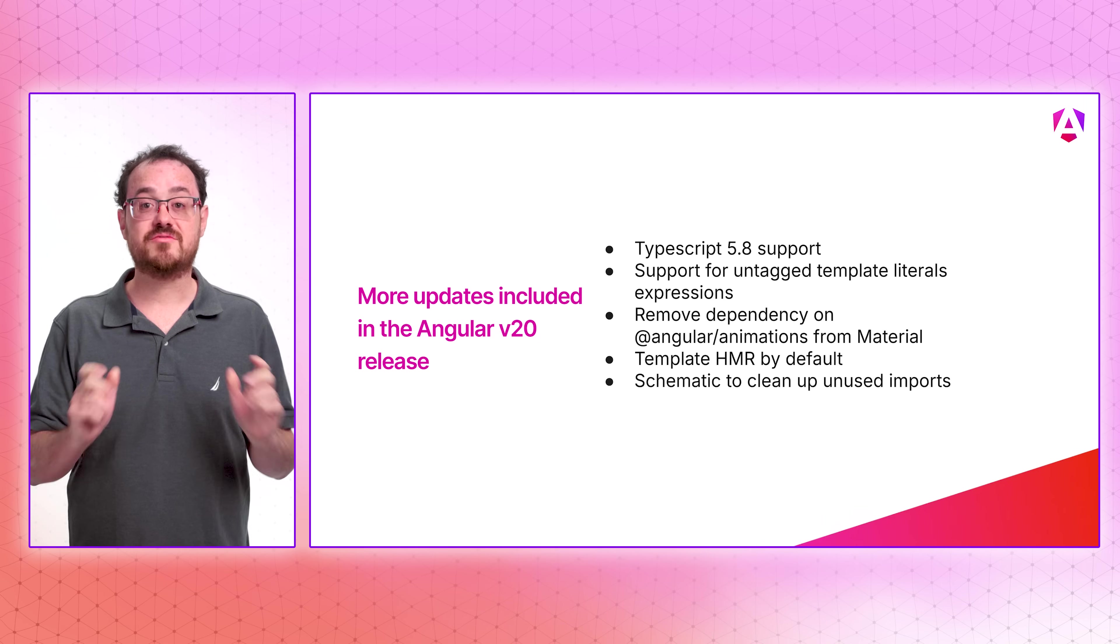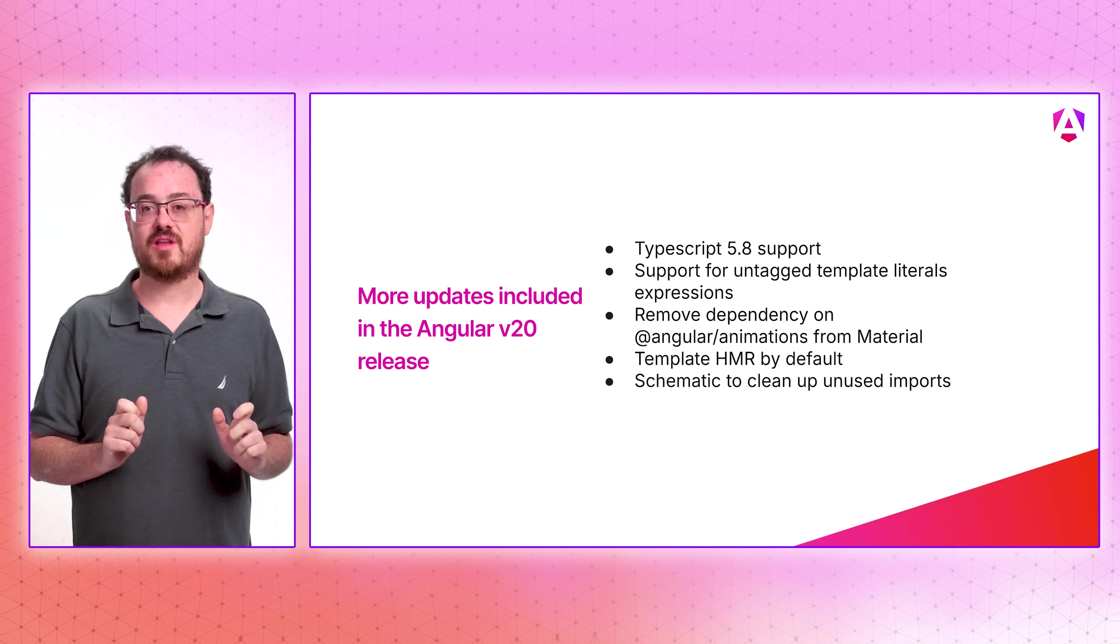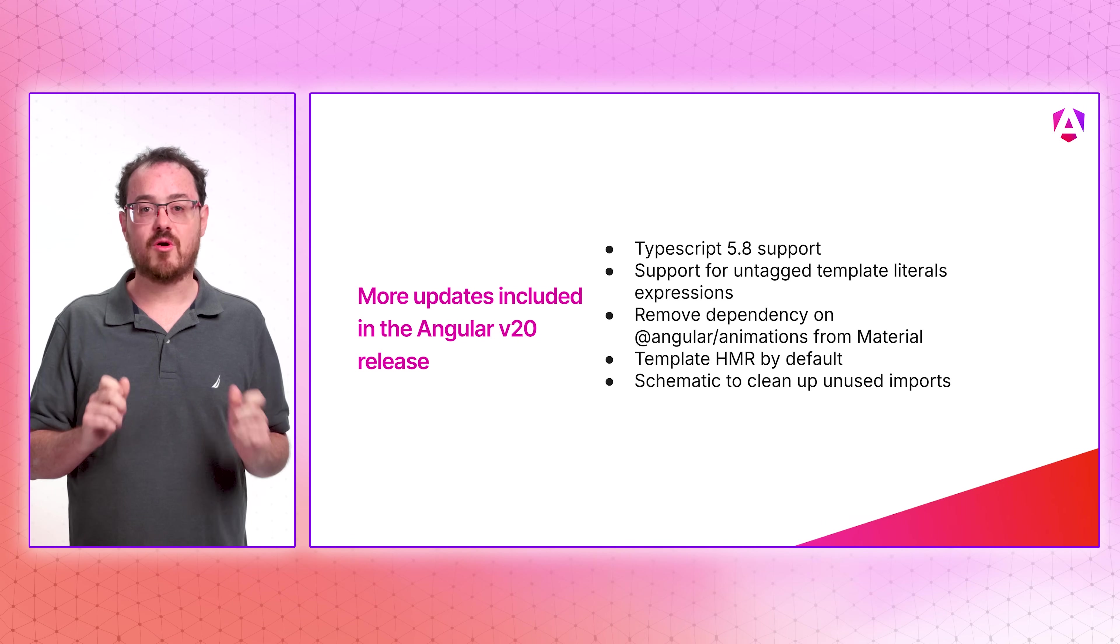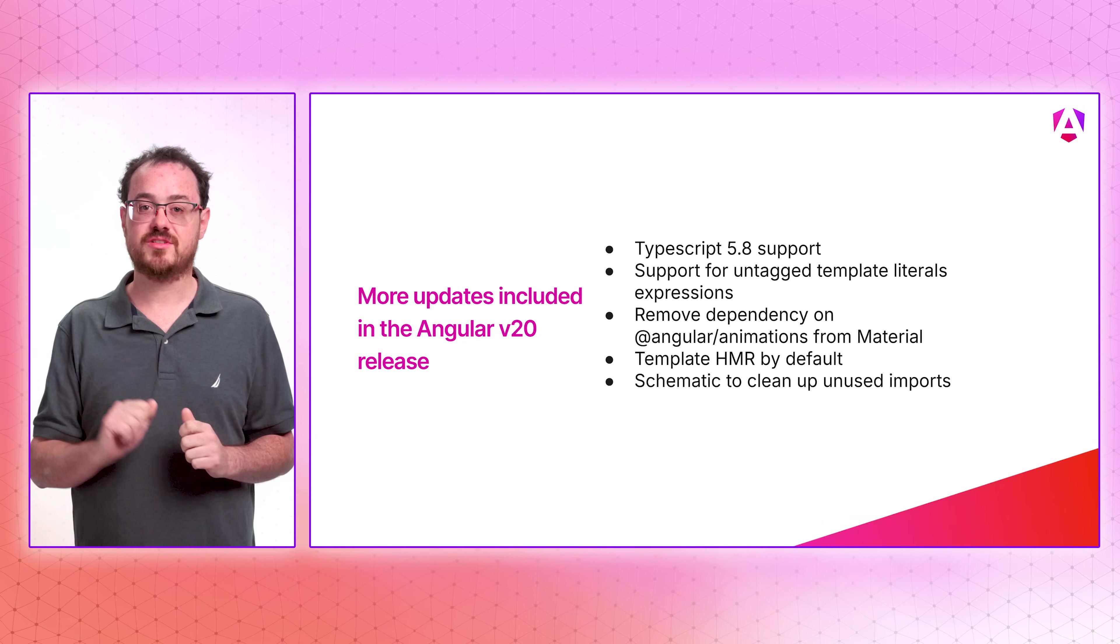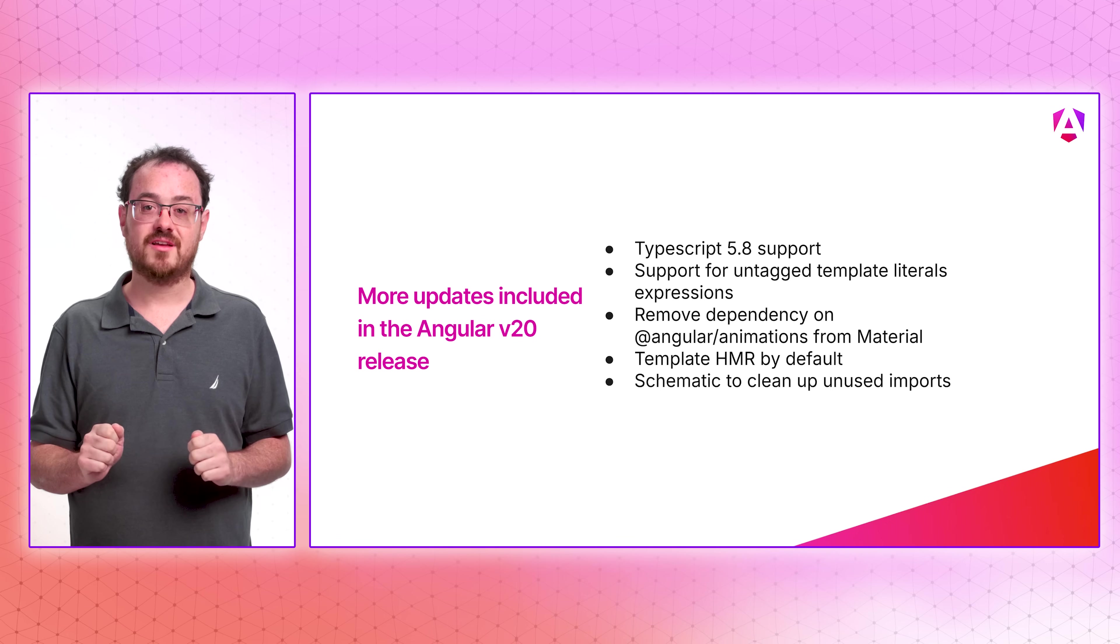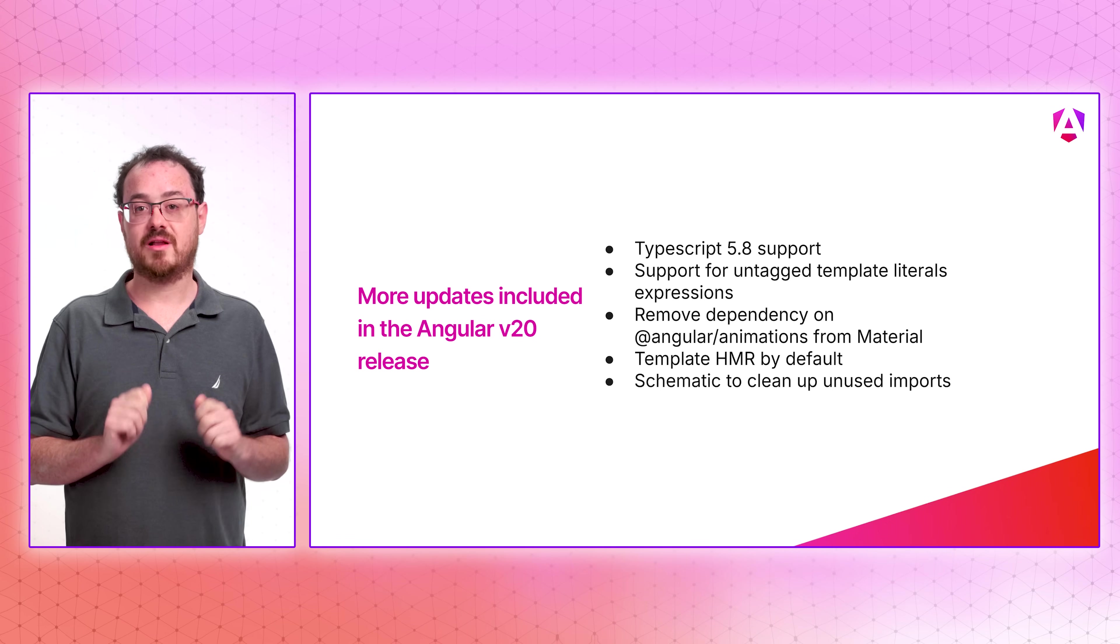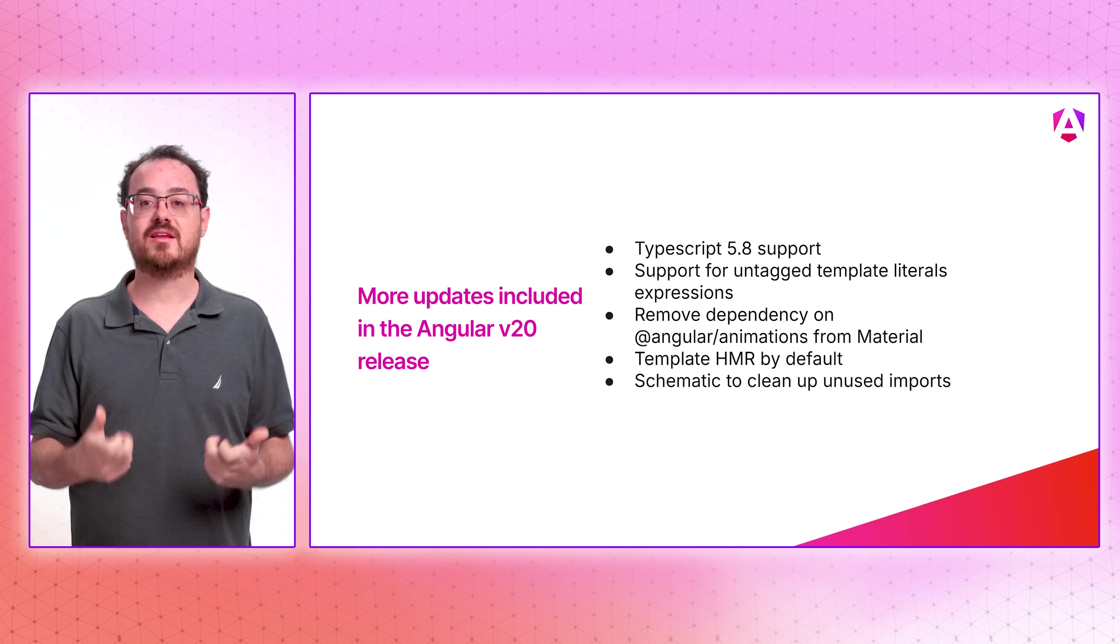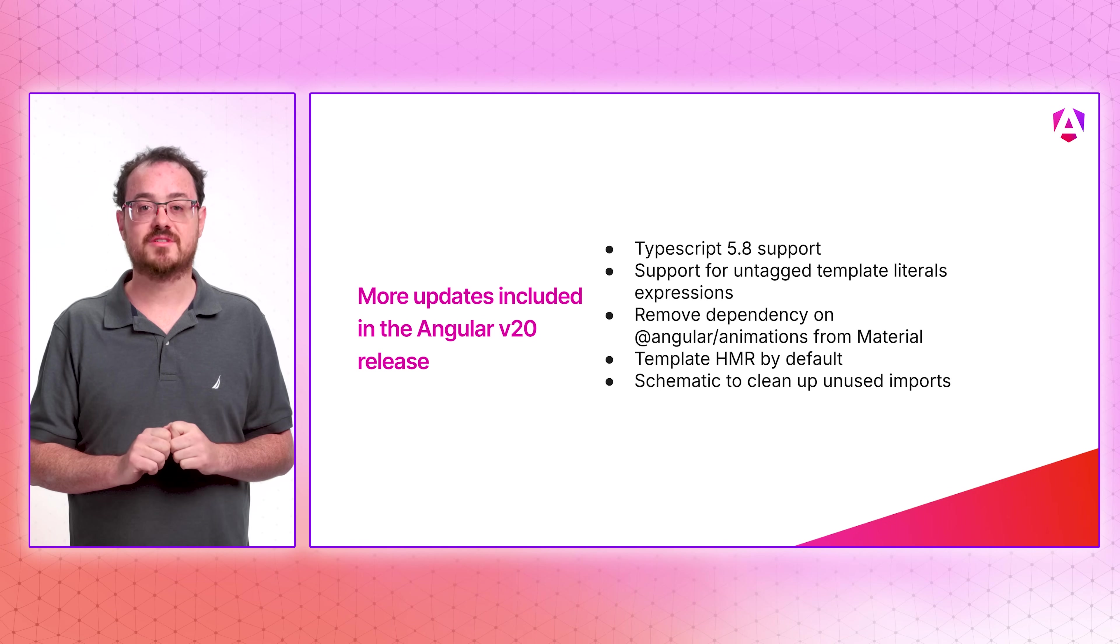You know, you Angular developers are pretty cool. Maybe we can throw in a few more features for you to check out. In this release, we've also added support for TypeScript 5.8, support for untagged template literal expressions in templates, template HMR is enabled by default, and there's a new schematic to clean up unused imports in your apps.